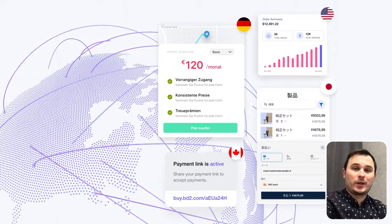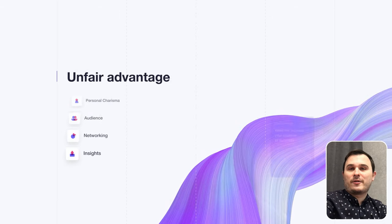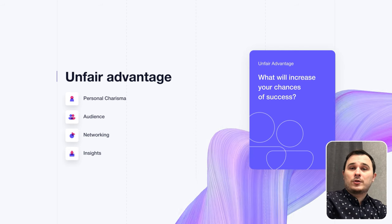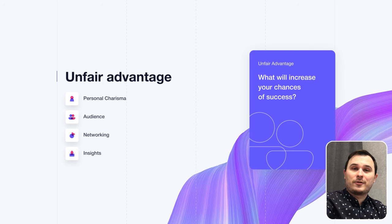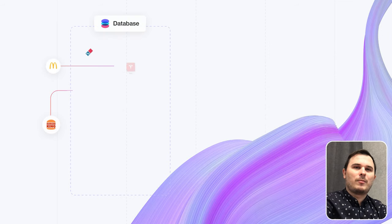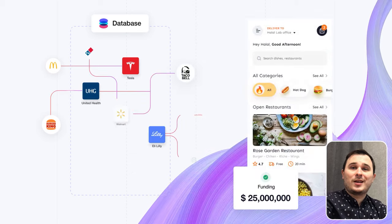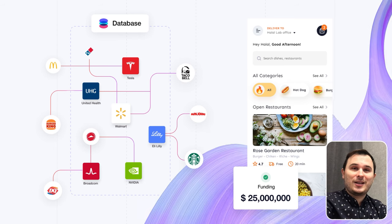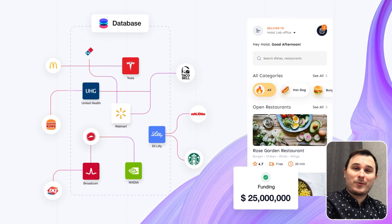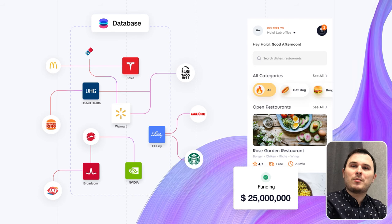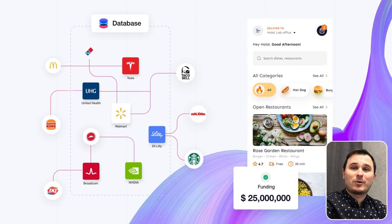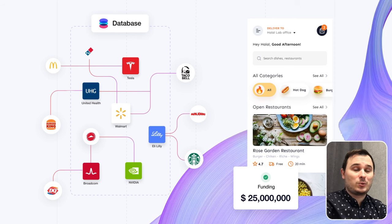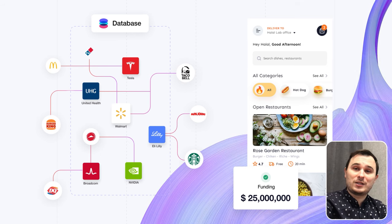Next, your unique and unfair advantage — the most powerful factor that sets you apart from your rivals. It could be your personal charisma, networking, secret knowledge, AI advantage, and so on. For example, my friend Carl, when working in the corporate sector, found that many employees ordered food from different restaurants and he had access to corporate companies' contact databases, which became his unfair advantage when he created his own food delivery service for the corporate sector. He received 25 million in funding at the end of the day.